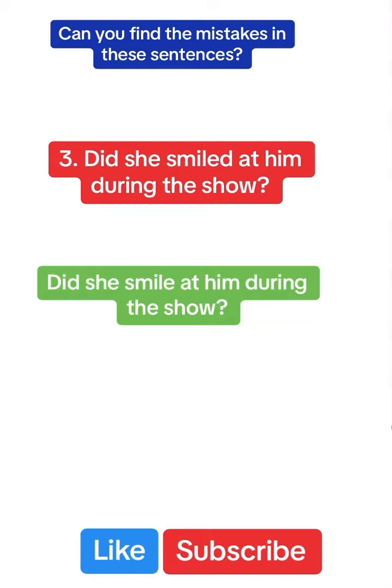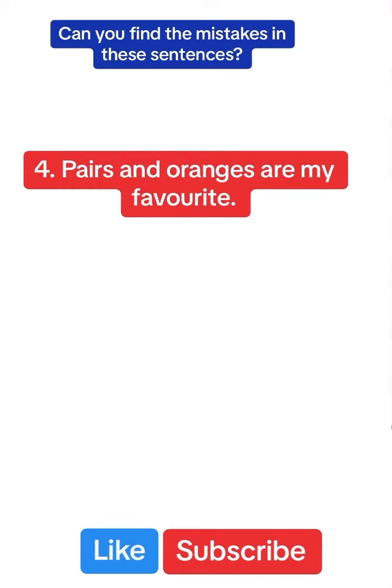Did she smile at him during the show? This is an interrogative sentence in past simple, so we can't use two past simple forms, did and smiled, in the same sentence.